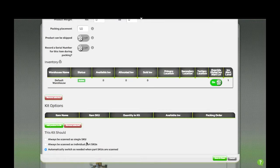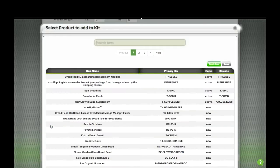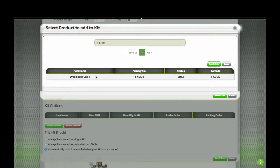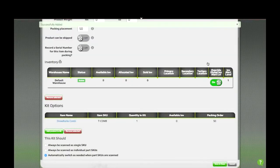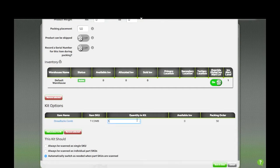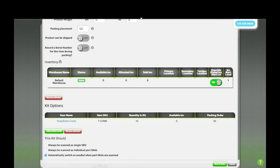We'll click here to add products to kit, and we'll find our original comb. Now what we need to do is change this to a 10 to let GroovePacker know that there's 10 of those items.